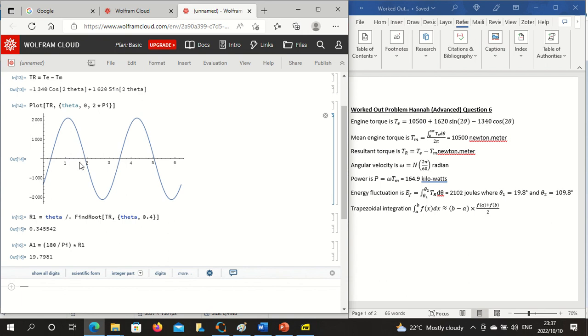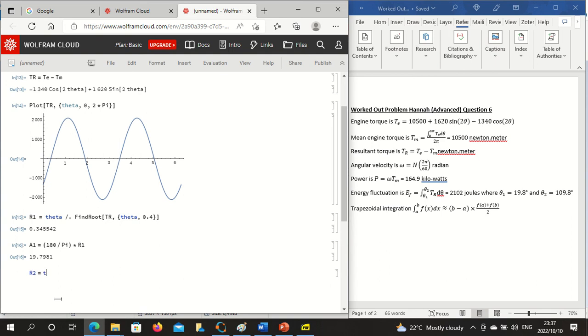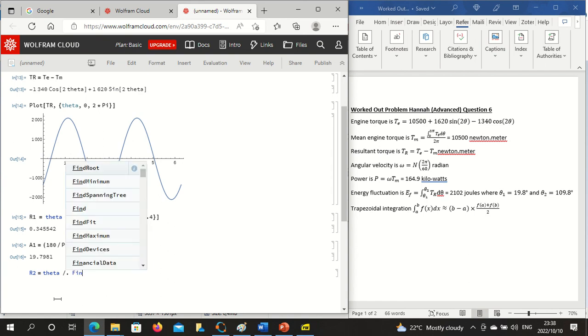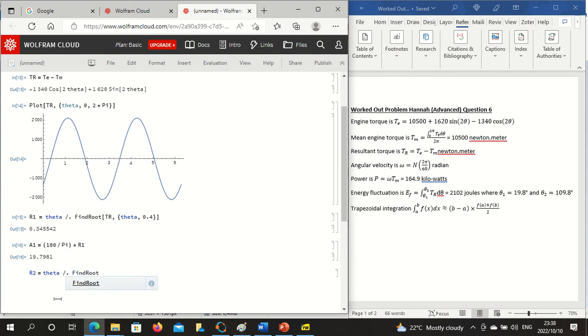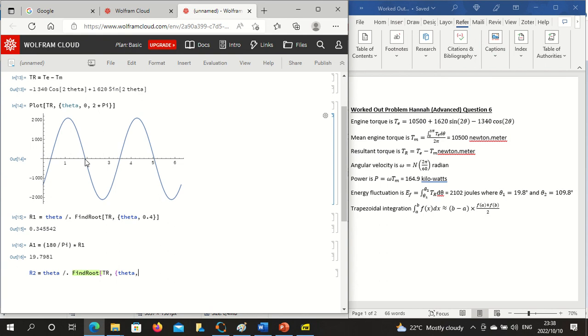So we work out root two is equal to theta forward slash dot FindRoot, the function that we are solving in the variable, and it is approximately, let's just call it 1.9, close the curly bracket, close the square bracket, enter.